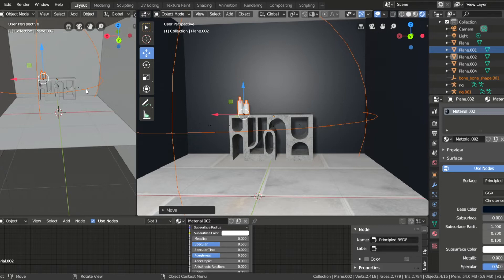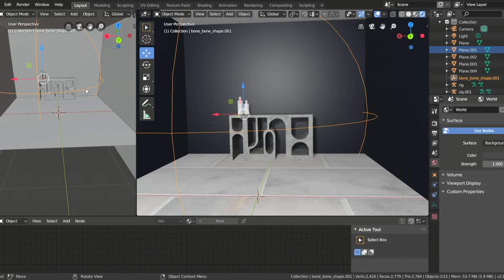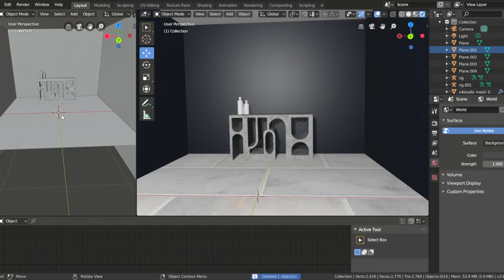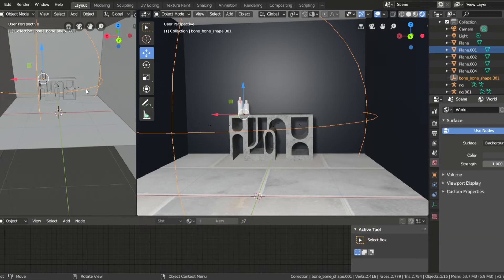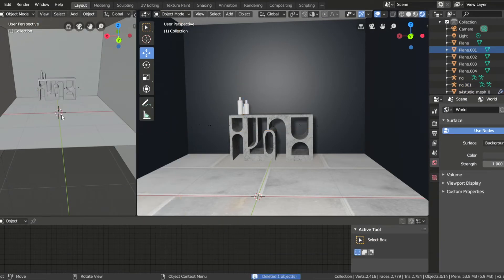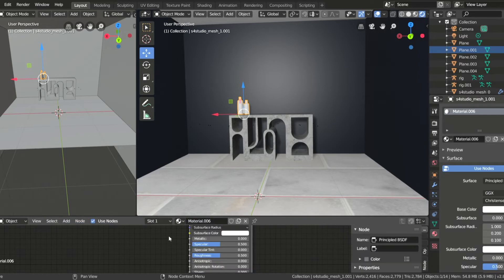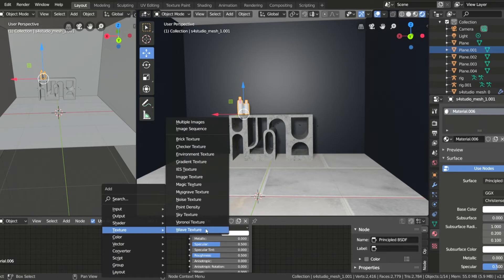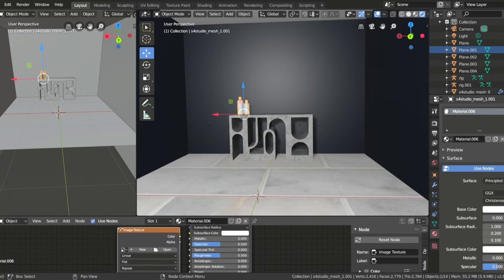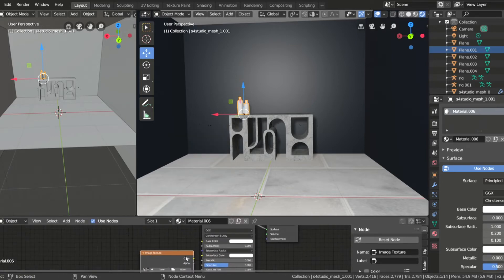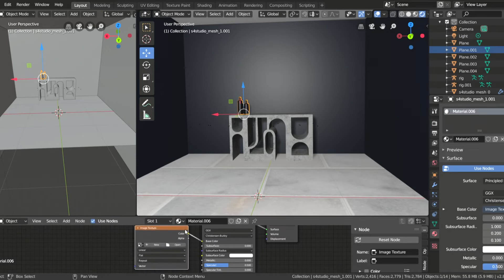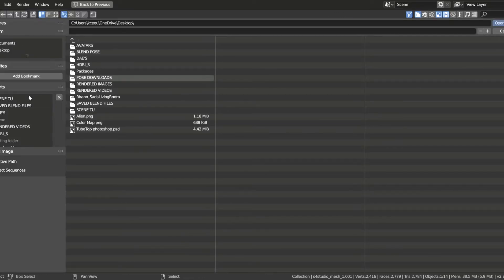After that, we can delete any unnecessary mesh that was uploaded, like the Bone Bone shape, and if it has a base, you can delete that too. Then go to the Shader Editor, X out Diffuse, and add a new material. Then add in image texture and connect the color to the base color. Then upload the texture that relates to the object you've uploaded.